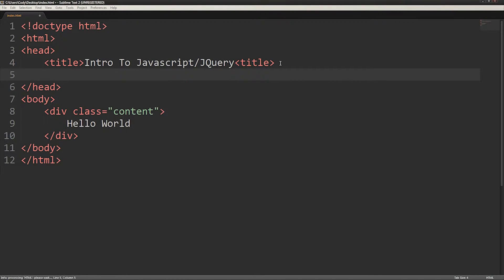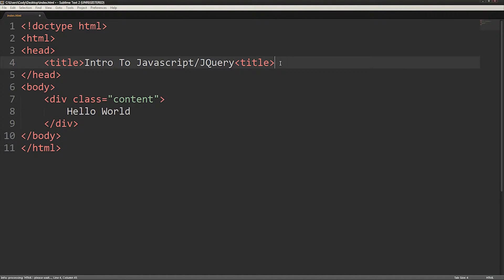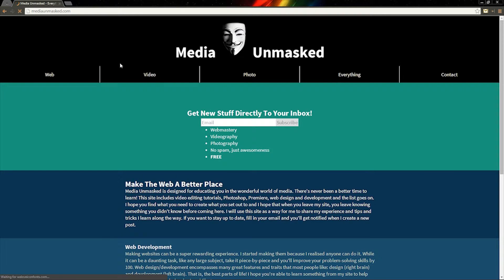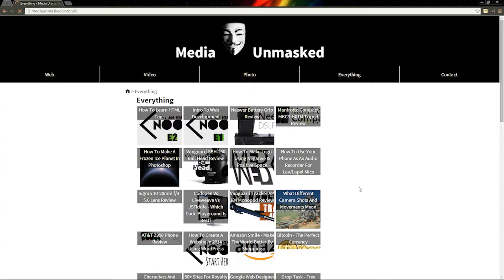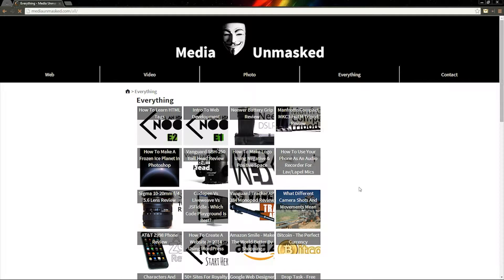If someone goes to your site and it takes a long time to load, they might hit the back button and never even get to your site. Web browsers download and show the content of an HTML file from top to bottom, and JavaScript doesn't appear on your page like CSS does, so it can be loaded in later.